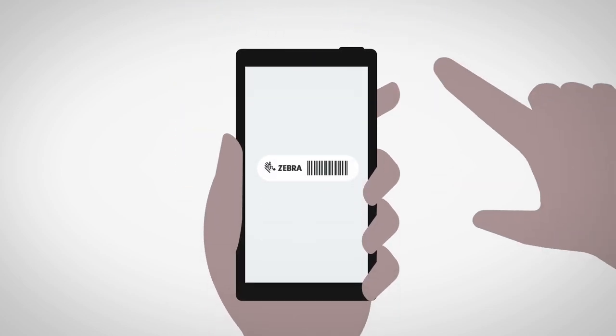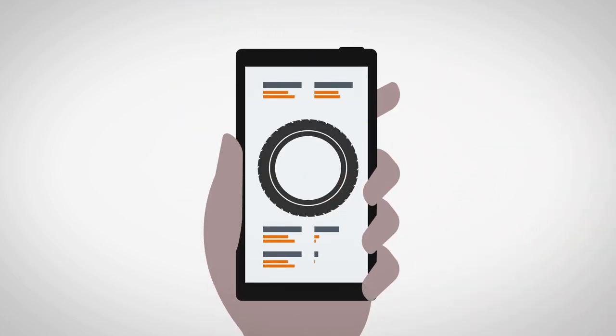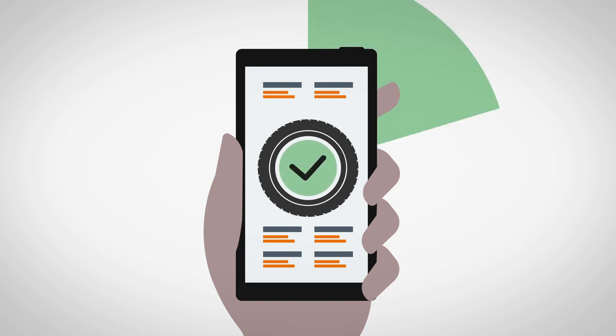The customer also reads the code to confirm she has a certified tire that will keep her family safe.